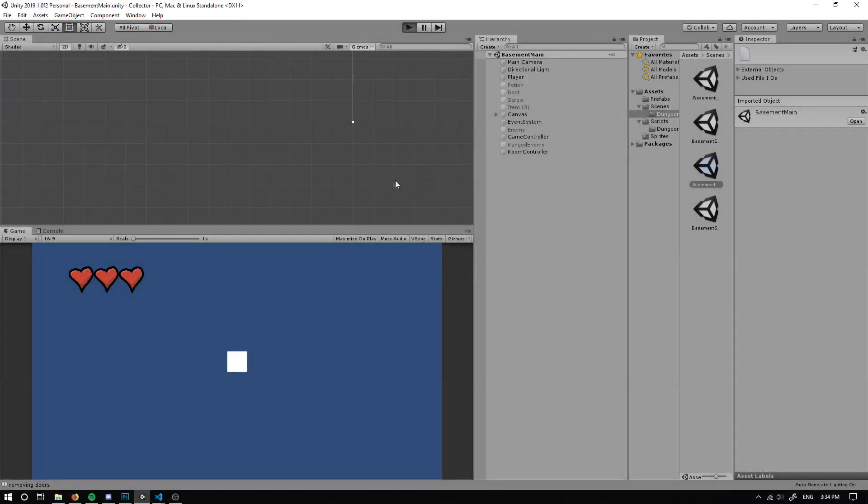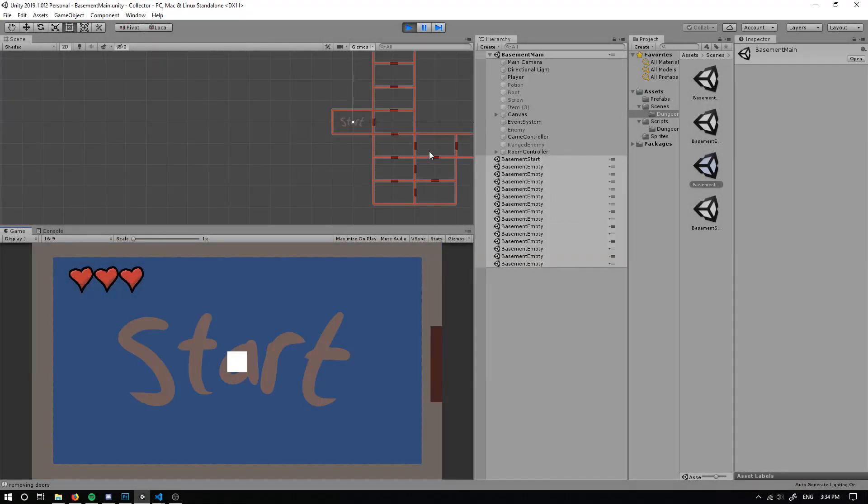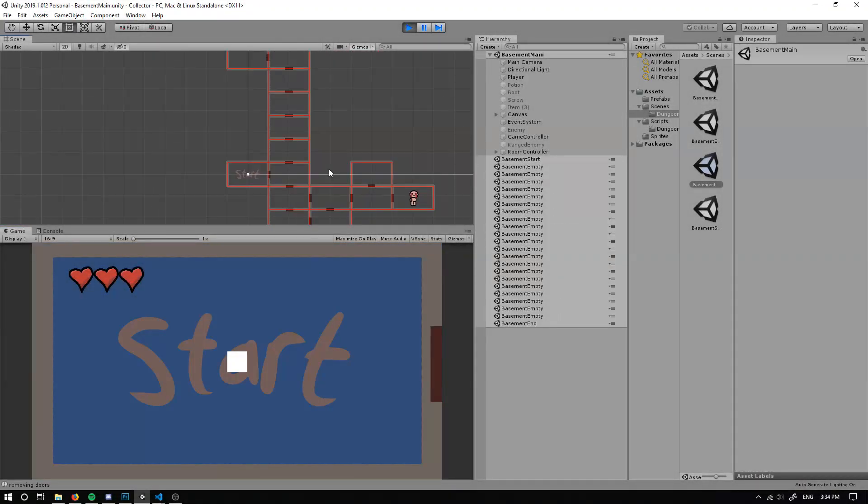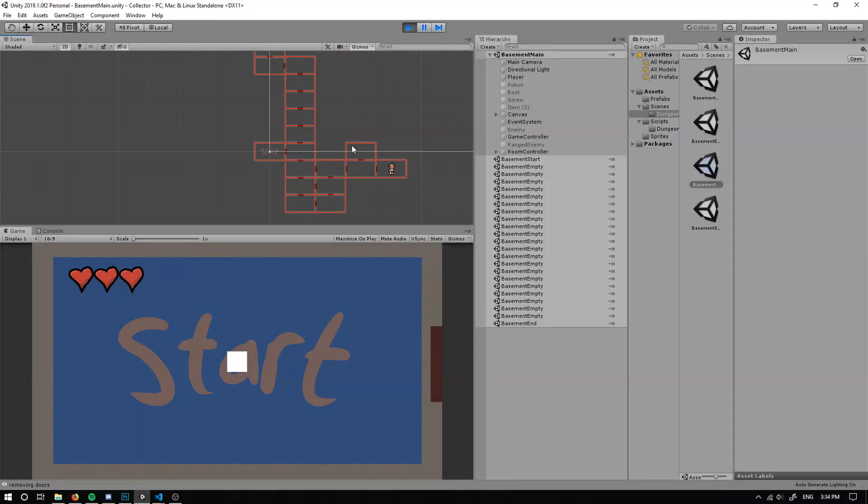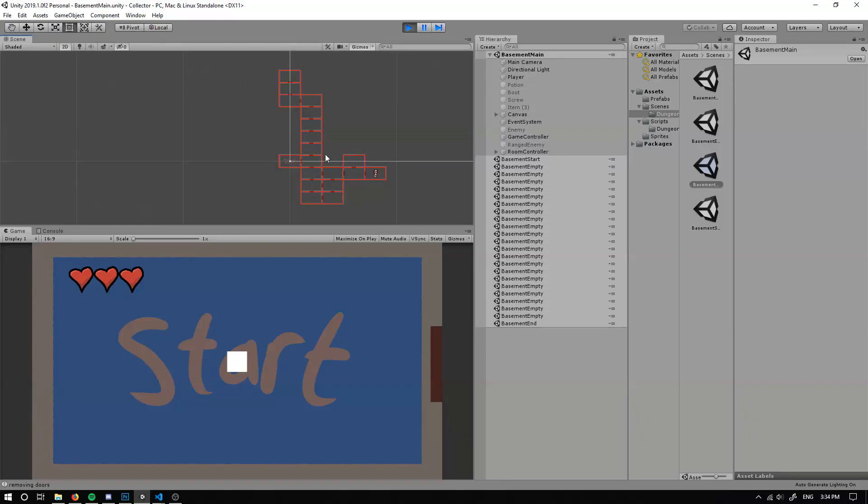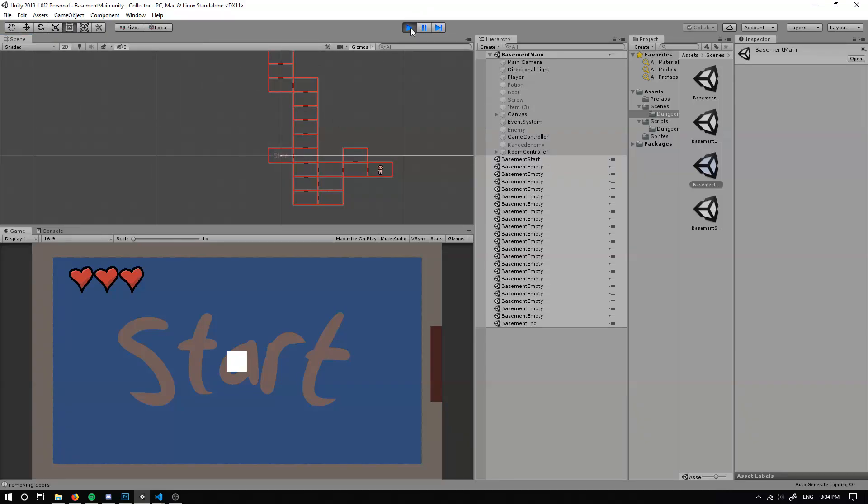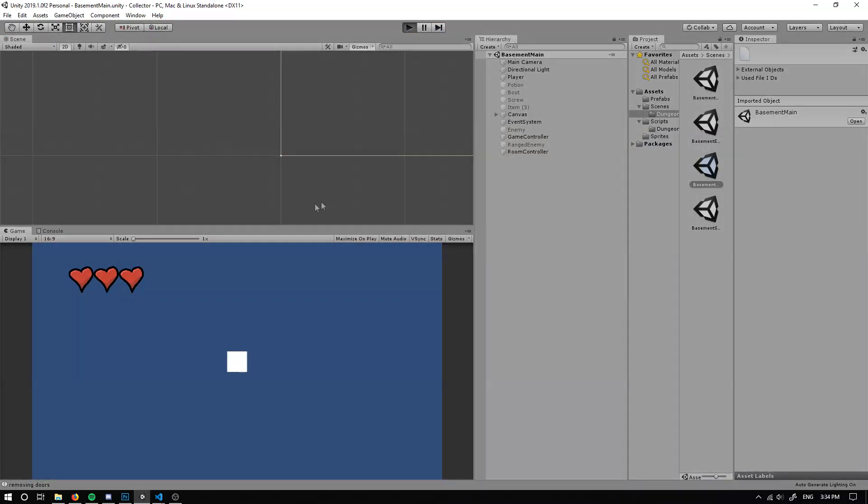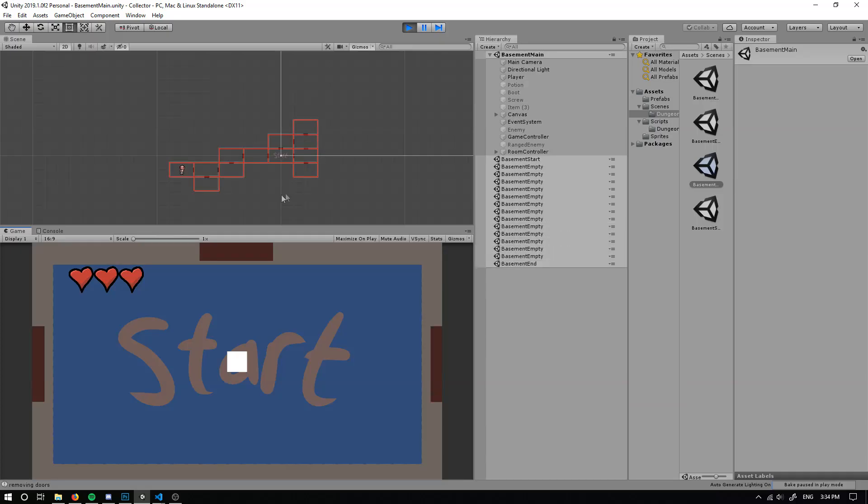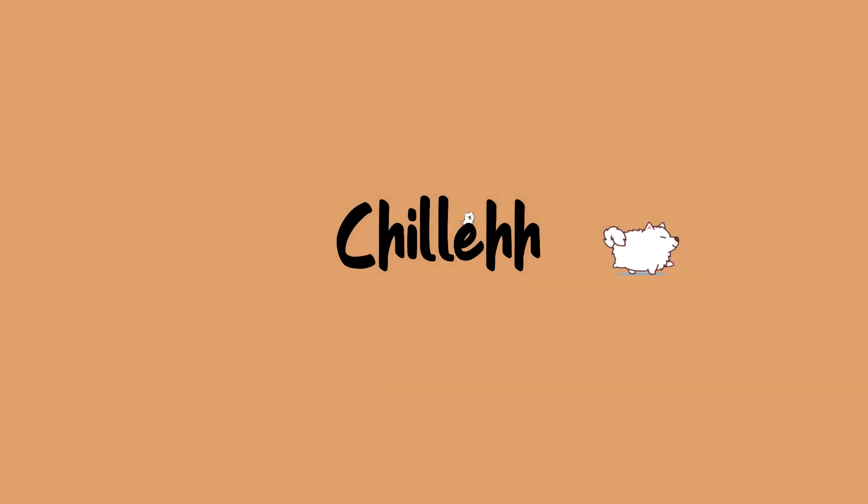So if we run that now, we should have a multitude of dungeons that generate.